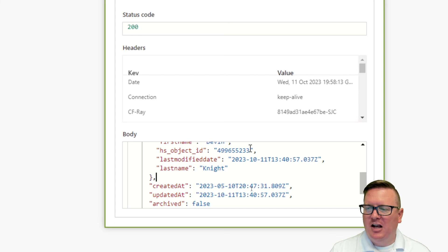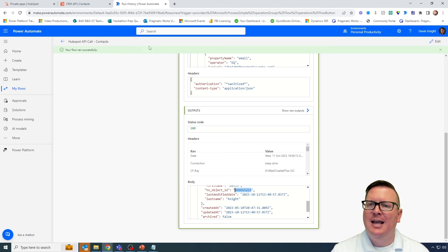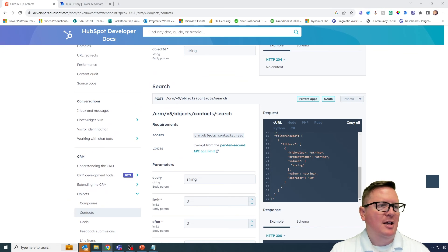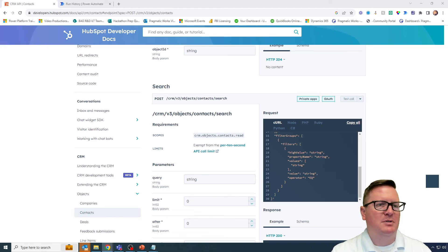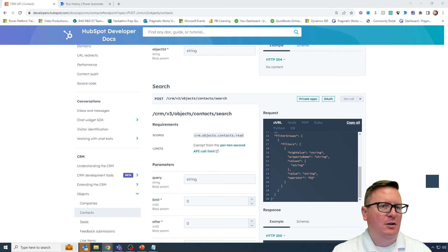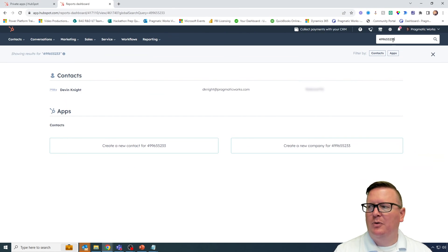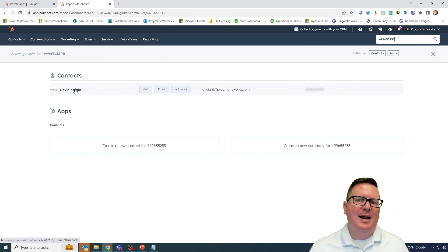We were able to pass in a simple email address into HubSpot using Power Automate and get back some information. Now, if you want to validate that this worked correctly, you can grab this HubSpot object ID, go back over to HubSpot, and search for that particular ID — it should pull back my contact. I searched for that HubSpot ID and there's my contact right there. It does indeed tie back in HubSpot.